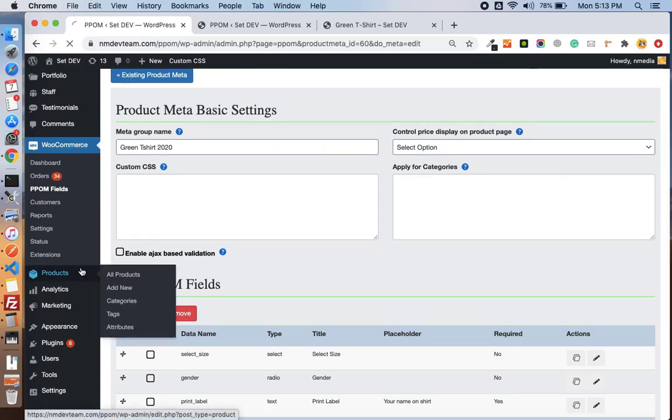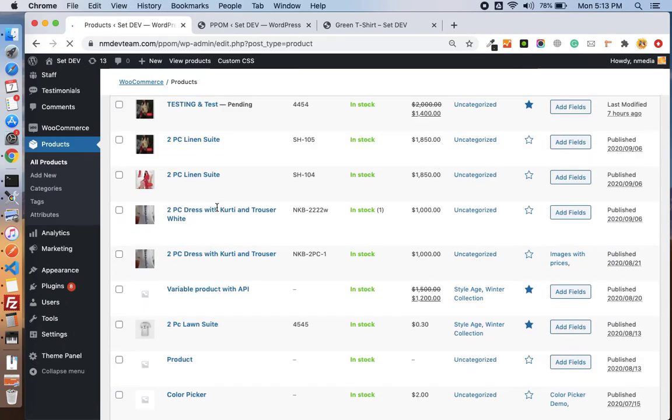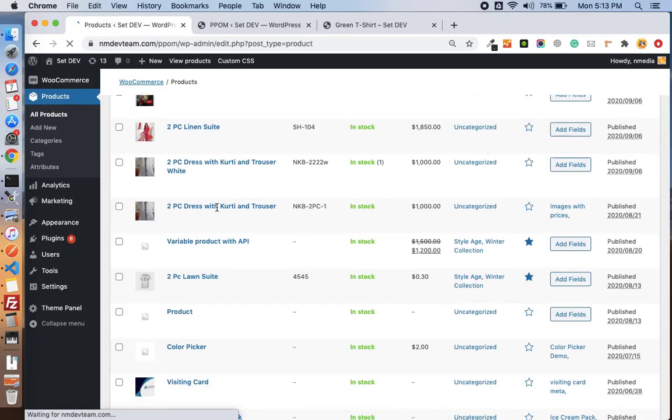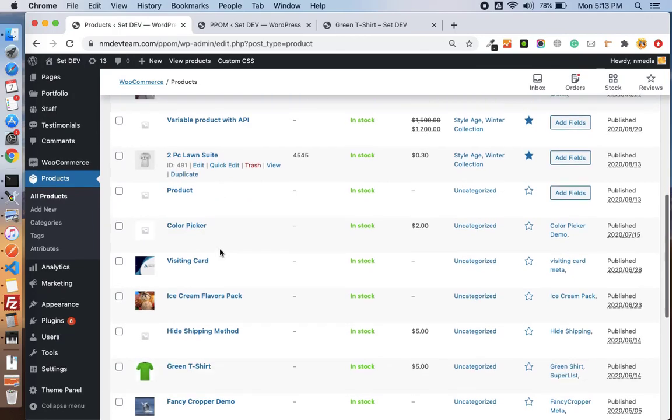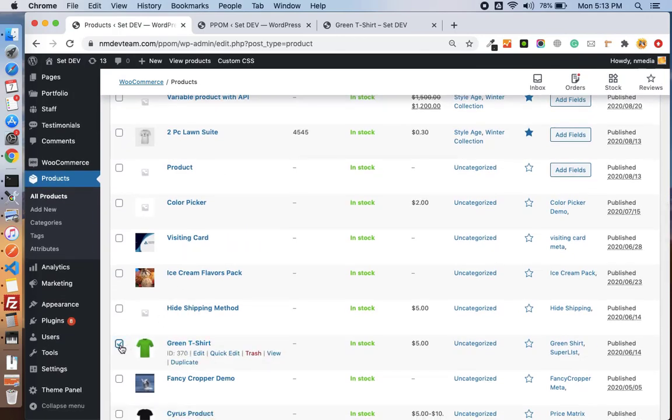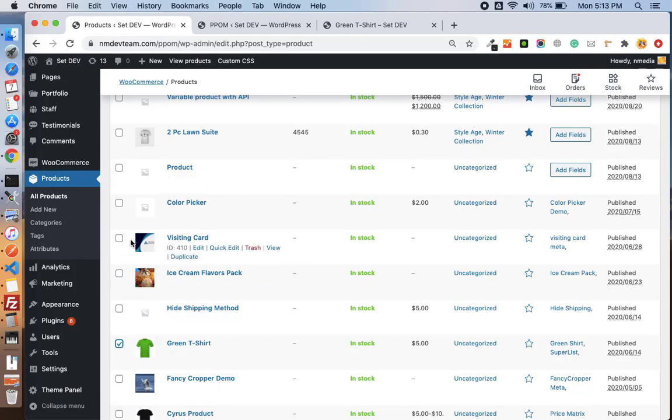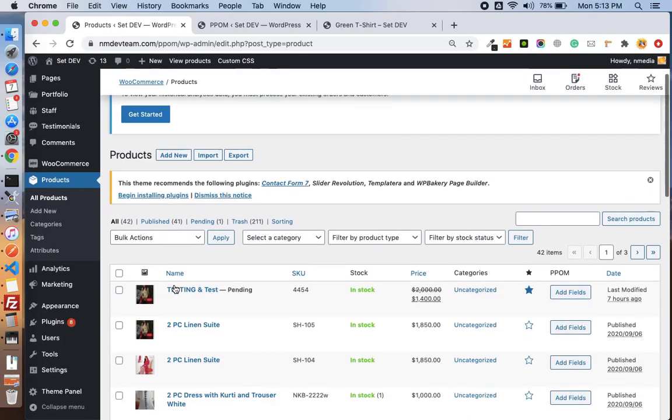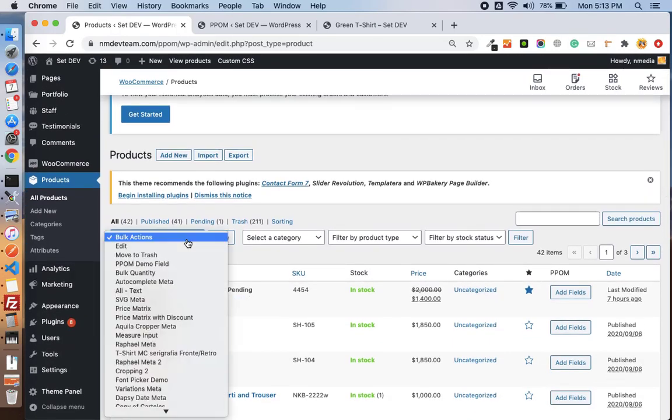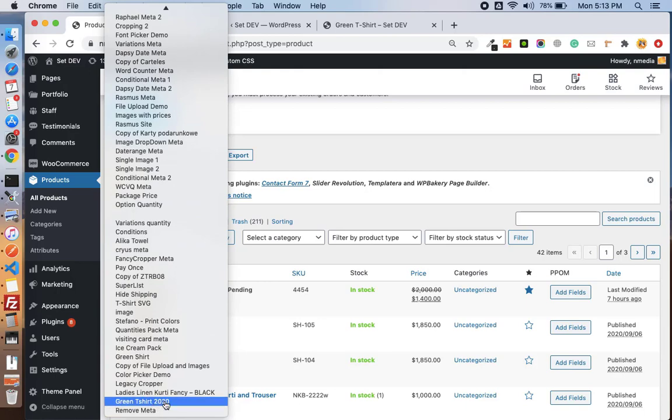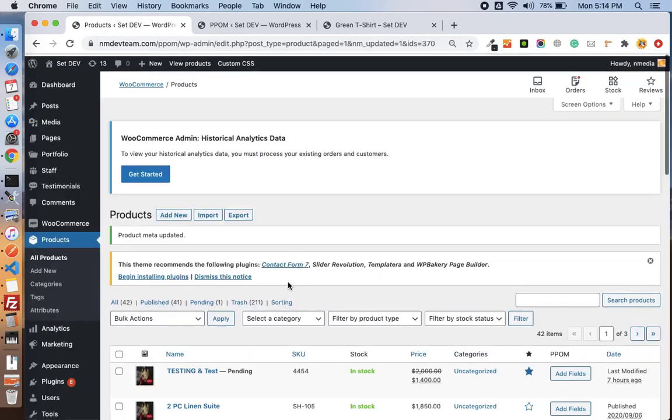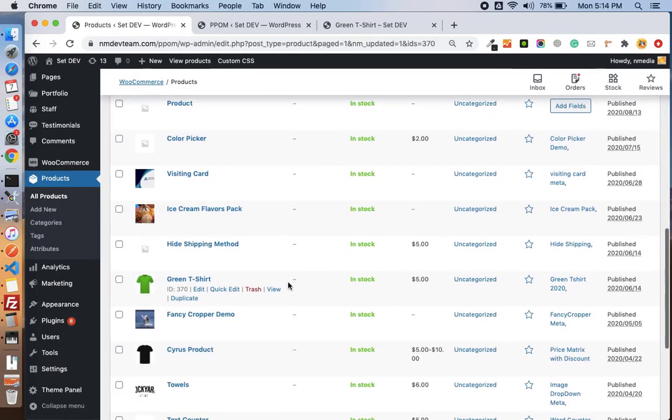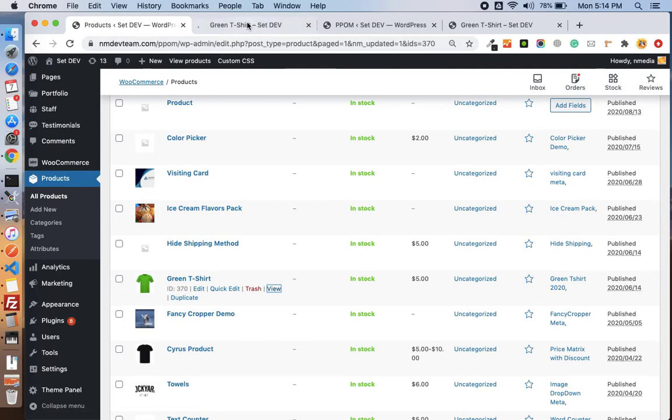Now move to the product page. If you want to add this product with our new PPOM meta group, you can select this or multiple products from here and go to bulk actions and scroll down. Here you will see the name of the PPOM meta we just created and just apply.